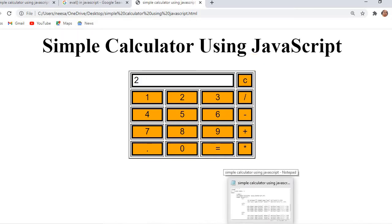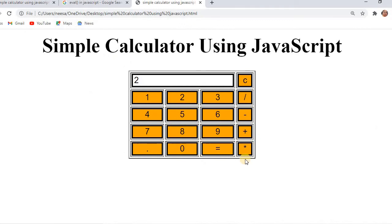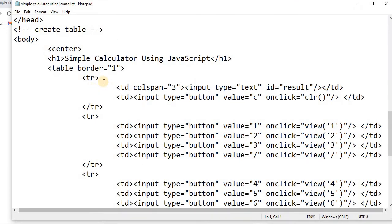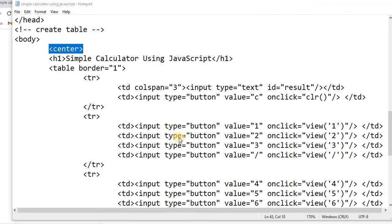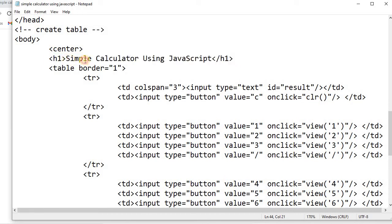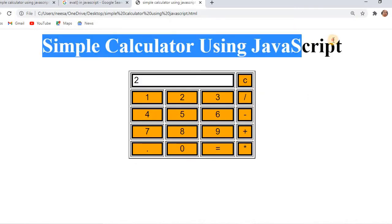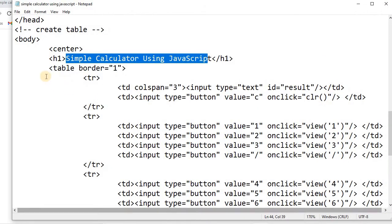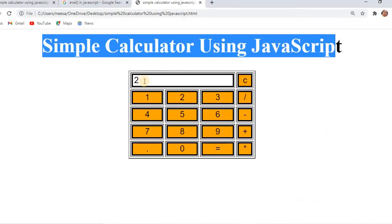Let's jump directly into the code. First we'll use HTML to create the layout of the calculator. Inside the body tag we'll start with the center tag so that everything is centered on the web page. Then we can use a heading tag to specify the heading — I've specified 'Simple Calculator using JavaScript.' Next to the heading we need to use a table, and we have supplied a border to this table.